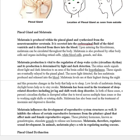Melatonin plays a very important role in the development of reproductive system structures. It inhibits the release of certain reproductive hormones from the pituitary gland, affecting both male and female reproductive hormones. Melatonin therefore regulates sexual development in animals and plays a role in regulating mating seasons.